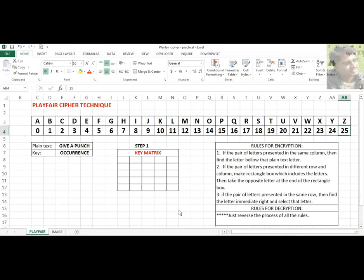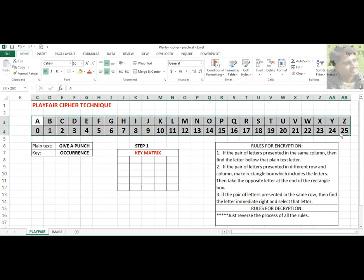Playfair Cipher Technique. What I have done here is I have listed out alphabetics starting from A to Z and given values 0 to 25 for each of the characters. Whenever you do any of the techniques, it is better to have this particular list so it is easy for you to cross-check and for reference as well.